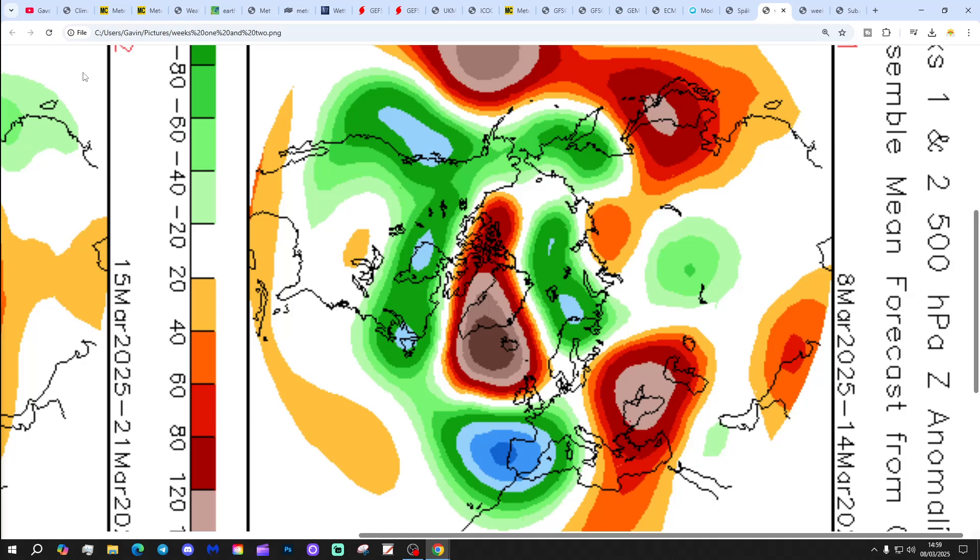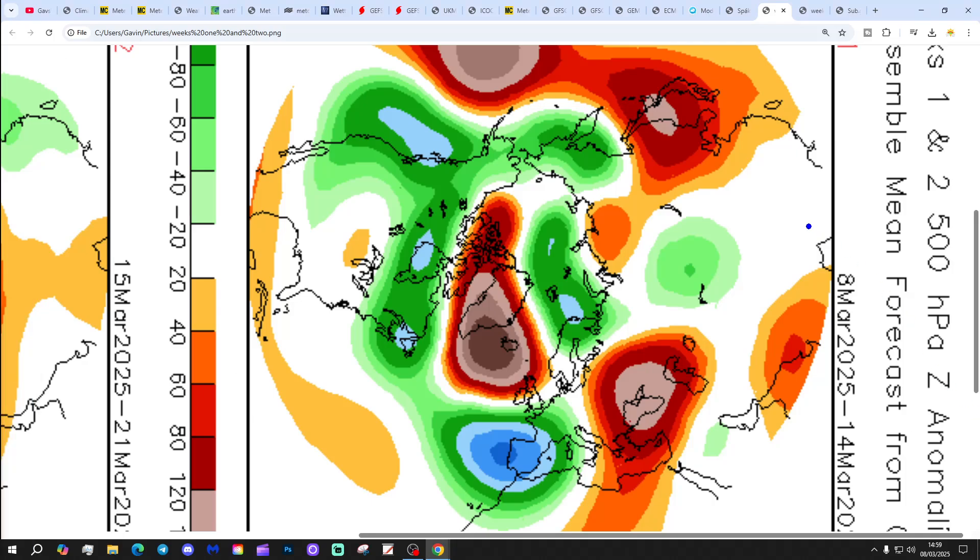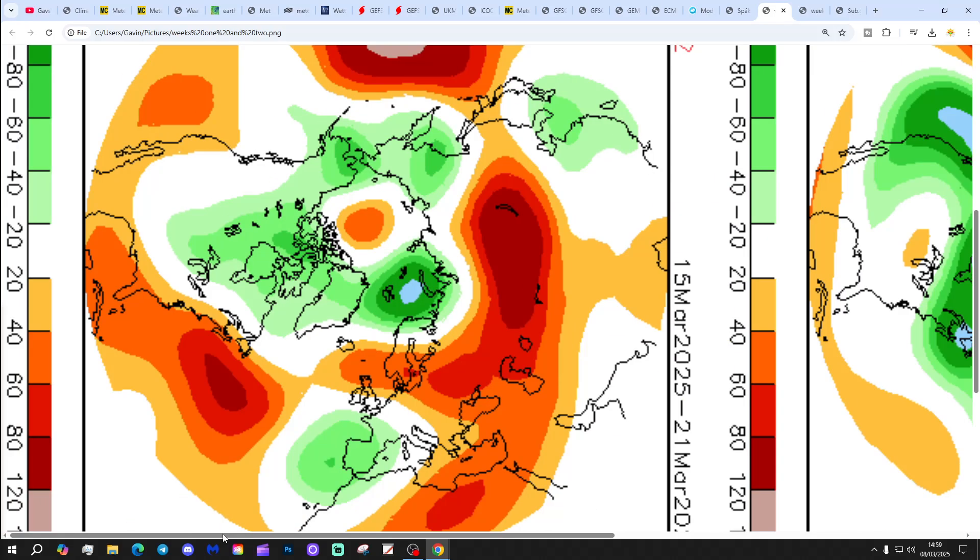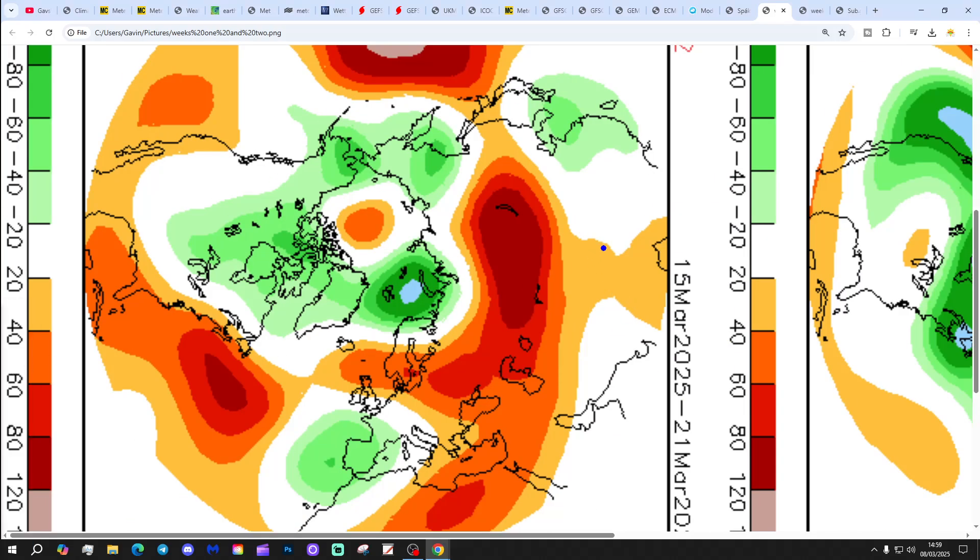Then the CFSV2 finally. These are 500 millibar height anomalies with a weekly breakdown. The first weekly period will be taking us from the 8th to 14th of March. High pressure blocking around Greenland and Iceland, low pressure down towards Spain, and winds coming in from a pretty cold northeasterly direction.